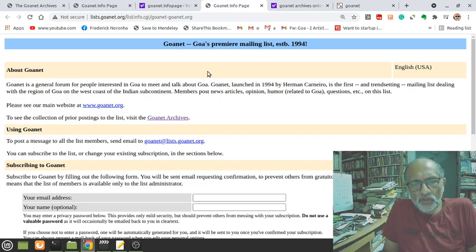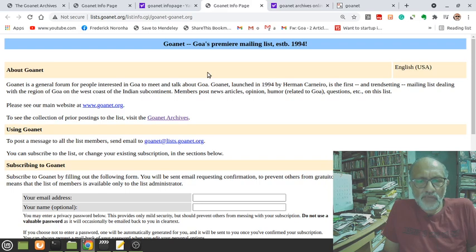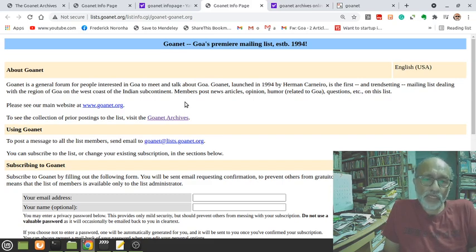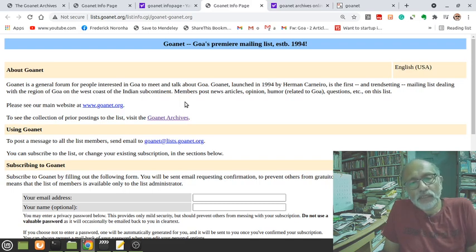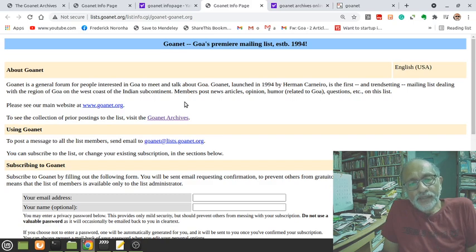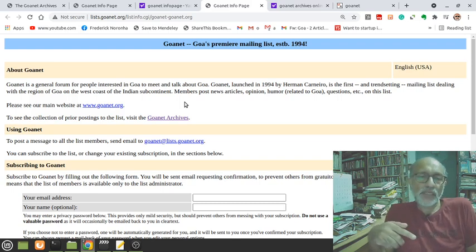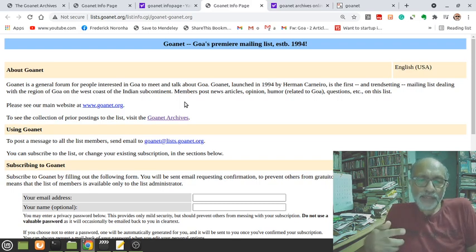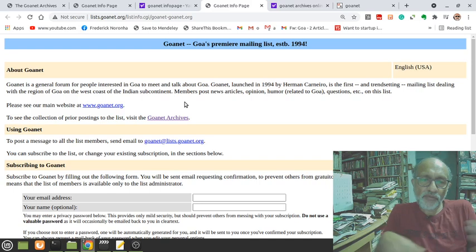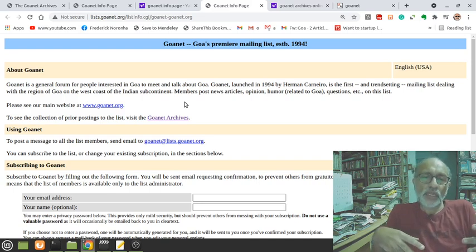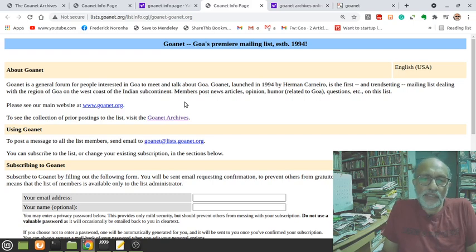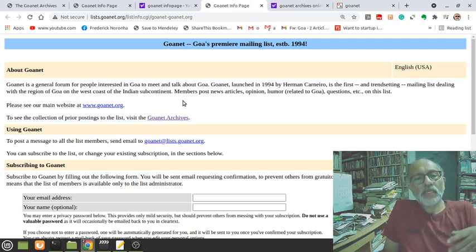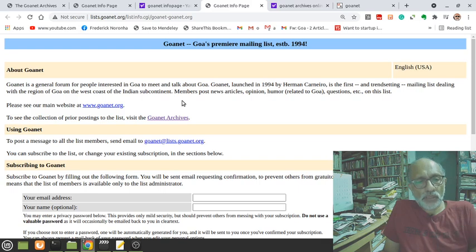It was a technical option before that and many technical groups were using these kind of networks to share technical information - short cryptic messages. But in one of the early initiatives as far as Goa and India goes, Herman actually decided to use it as a tool for social communication.